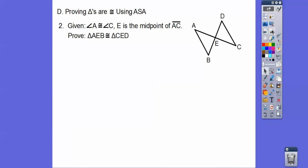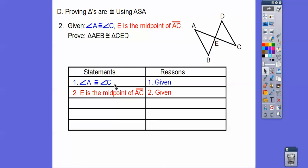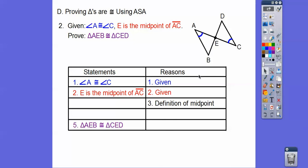Here's another proof. There are five pieces. The first piece is always the given information — free points. Mark the figure: angle C is congruent to angle A, so put angle marks there. The second given says E is the midpoint of segment AC. By the definition of a midpoint, it divides the segment into two equal parts, so AE equals CE. That's the definition of a midpoint.